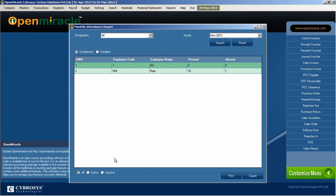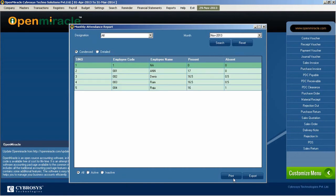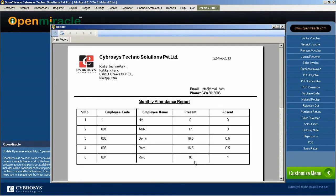In the report section, you can see monthly attendance report of specific employee in that designation. That is how many days he is present or how many days he is absent like that.